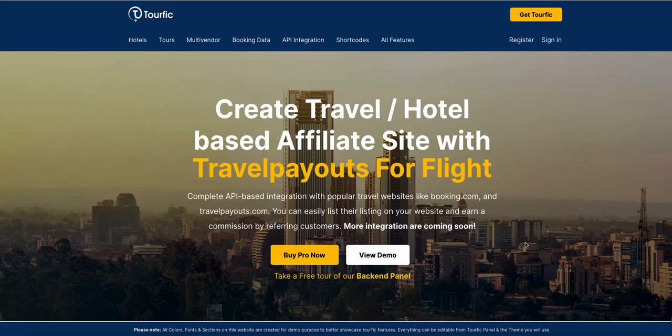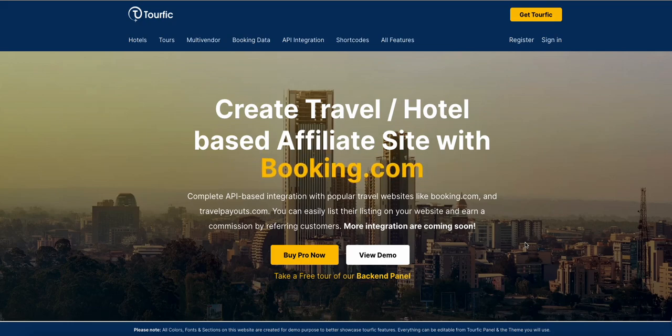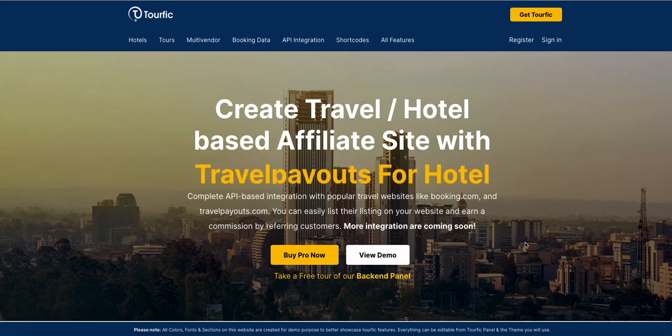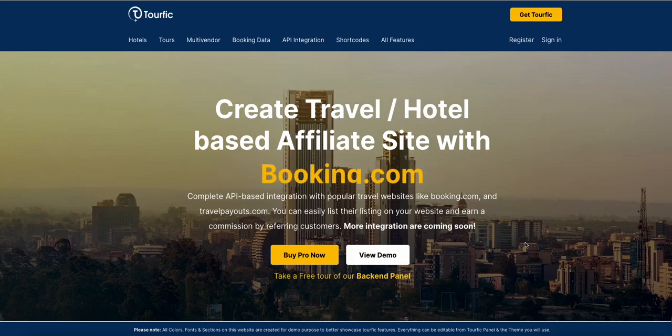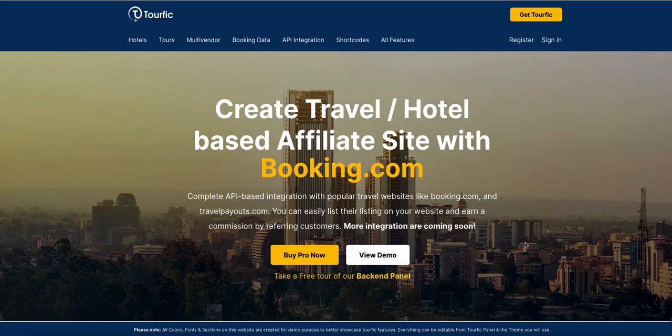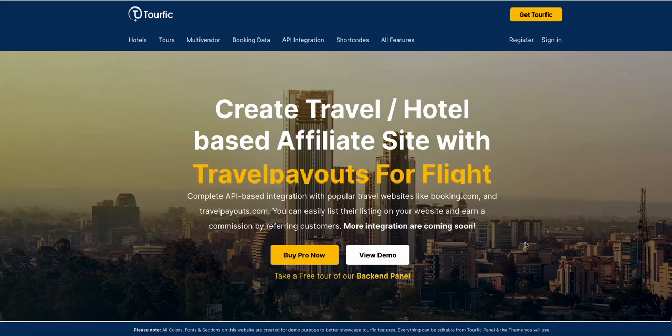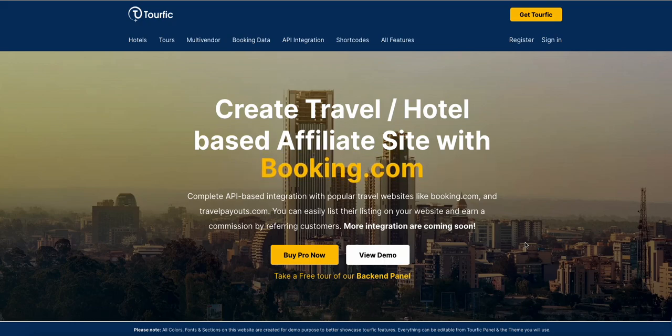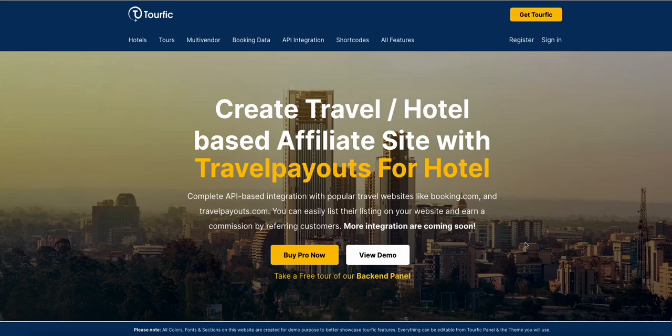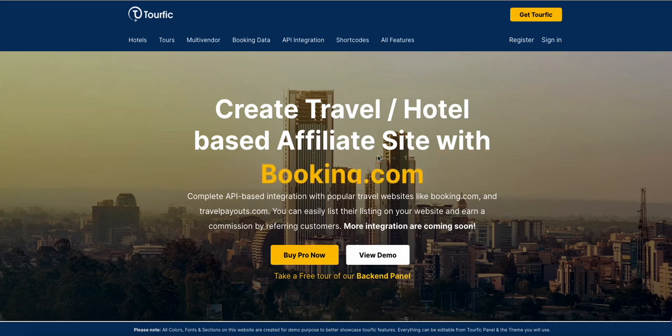In this version we will show you integration with booking.com and TravelPayouts.com. We will not go into details on how to install Tourfic and Tourfic Pro because we already covered those in other tutorials. You can check those in the comments. I'll just focus on how to do this part only.